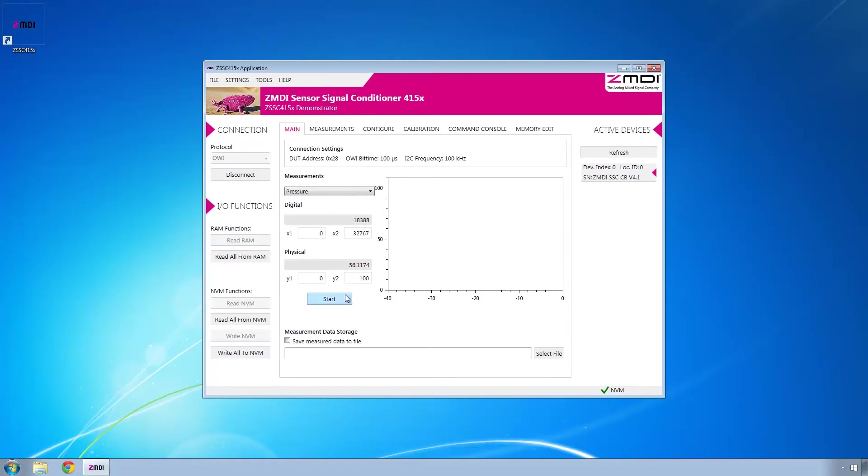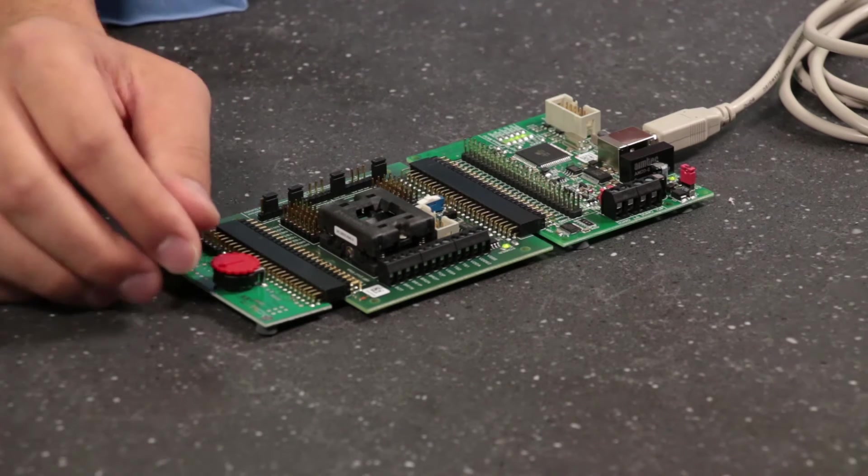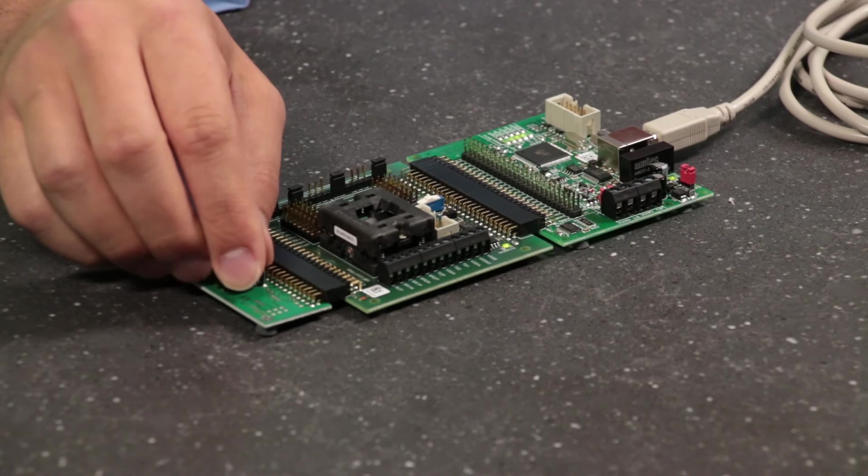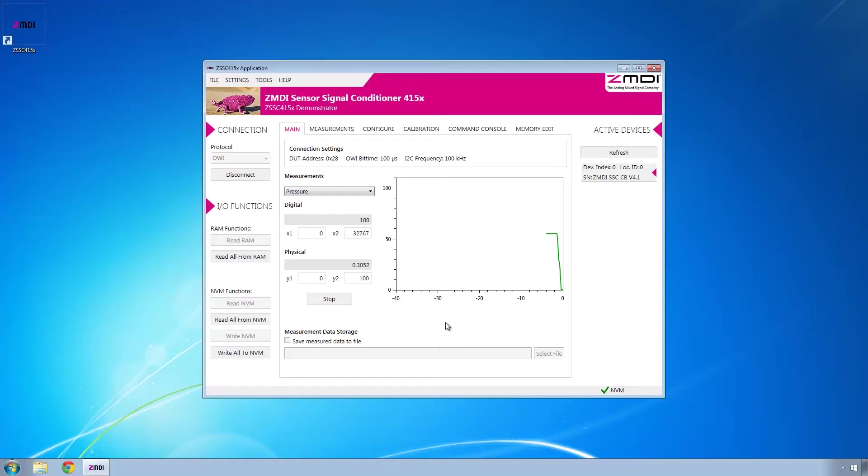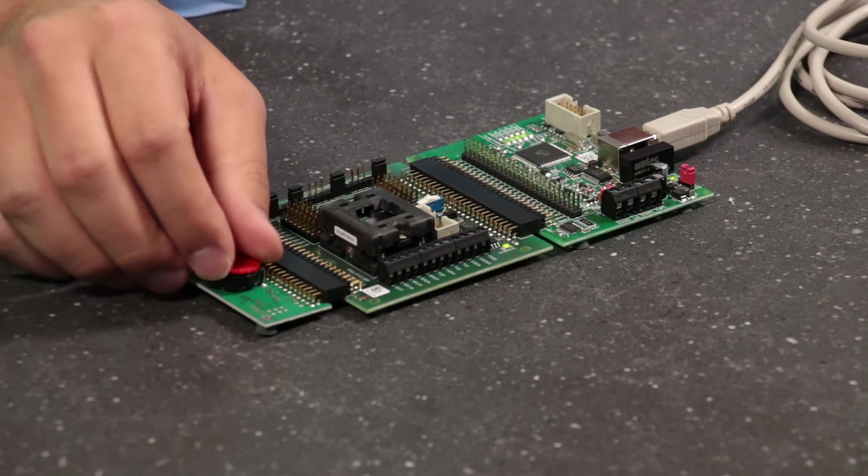Now we can start collecting data and using this simulated pressure sensor, which is just a potentiometer. You can see that as I adjust it, the data being reported in the program adjusts as well.